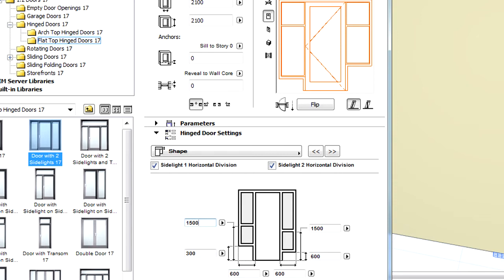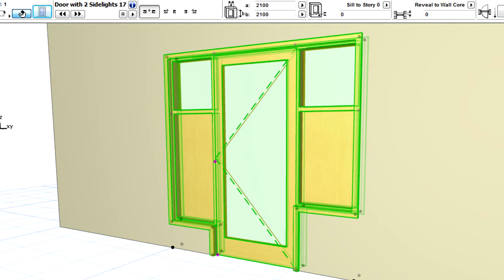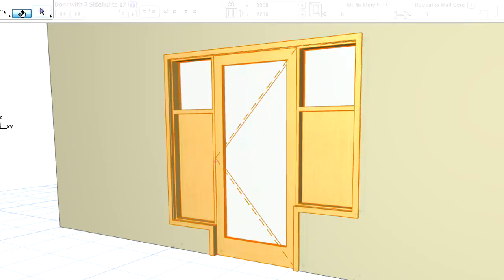Click OK to leave the dialog and notice that the 3D view of the door is instantly updated.